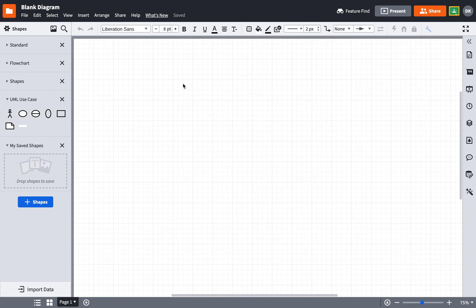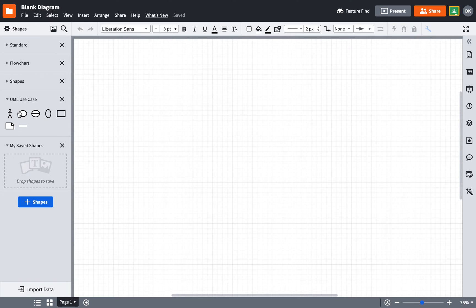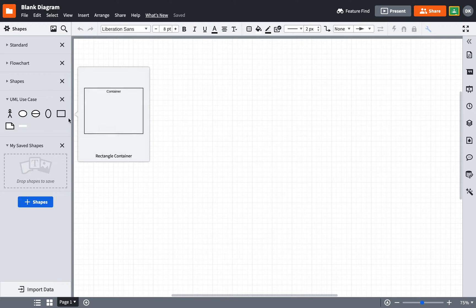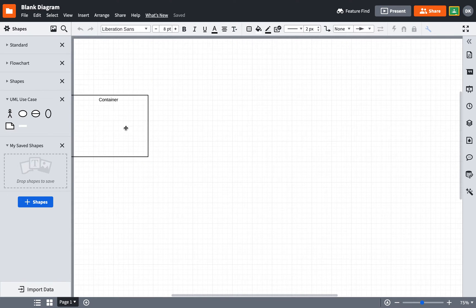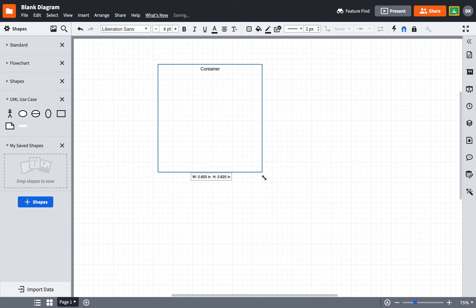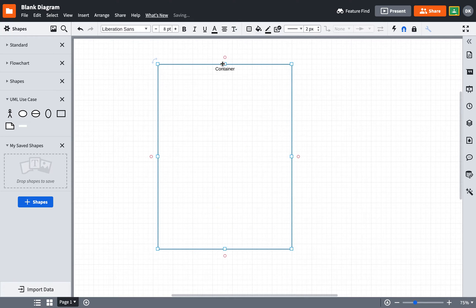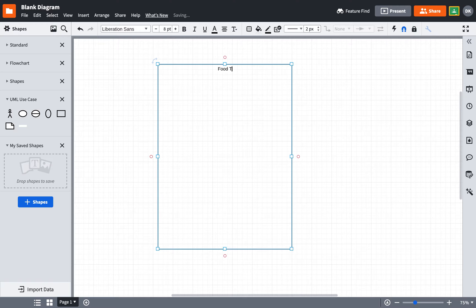Now because the trucks going to be in different places every day, the employees of the food truck would need to be able to go onto the website and update the location of the food truck so people could find it. So with that, this system, I'm going to call it the food truck website. So I'm going to create a container here and call it food truck website.